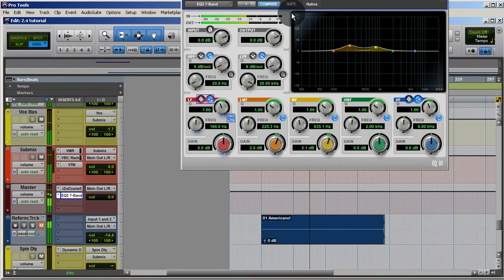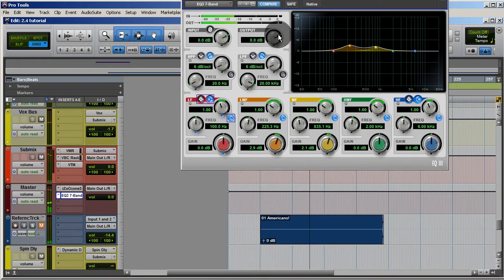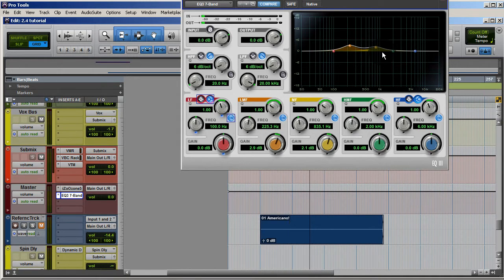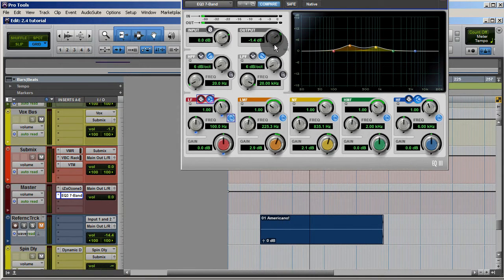I want to point something out: whenever you add EQ or compression, you always want to level-check to make sure the volume change isn't fooling you. I'm adding about 3dB here and 2.1dB here, so I'm actually adding volume, which makes it sound louder. When you bypass the EQ, naturally the louder version sounds better — so I'm going to back down the output and gain match it.